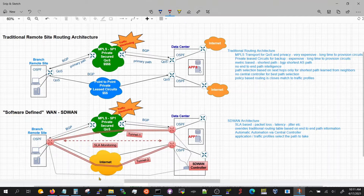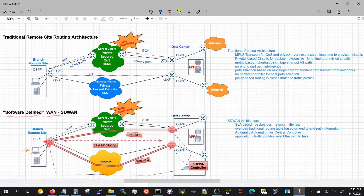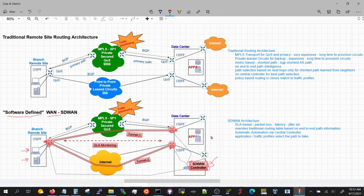BGP is a service provider protocol and is per-hop based — it gives you information based on its immediate neighbor relationship. The new SD-WAN architecture provides intelligence based on the complete path from the branch router all the way to the data center router. It selects the path automatically for whatever application you want based on that intelligence, and all that intelligence is controlled and stored in one controller that manages all these routers.